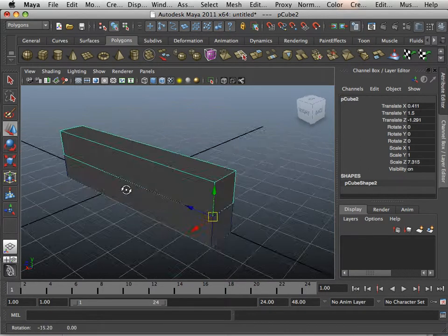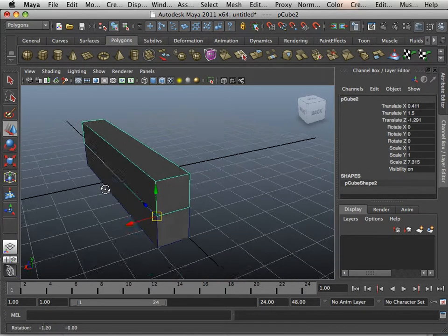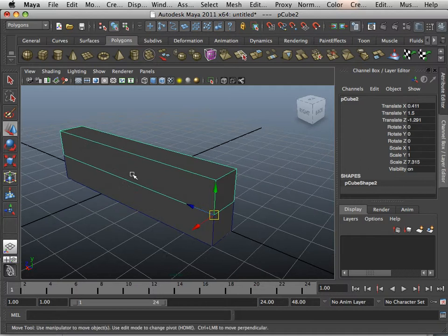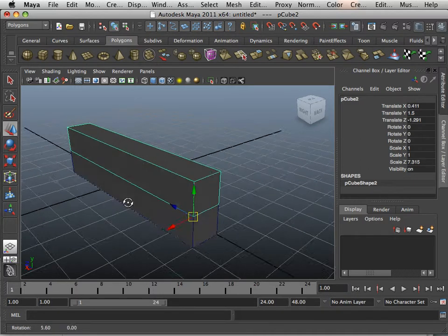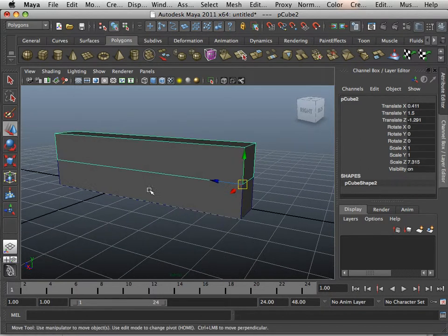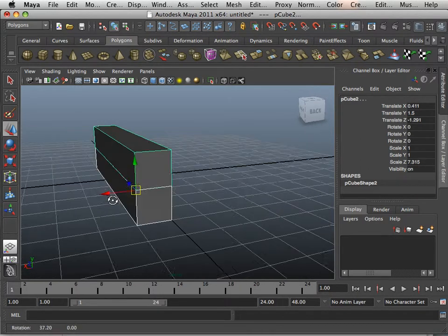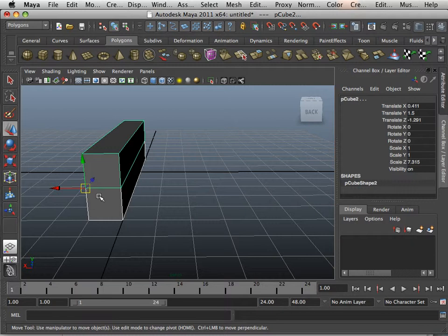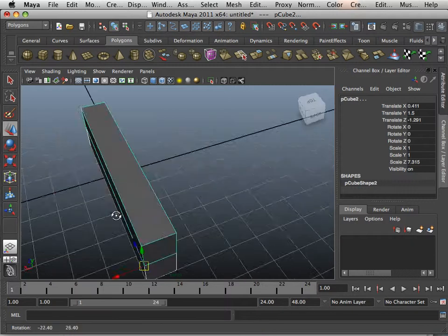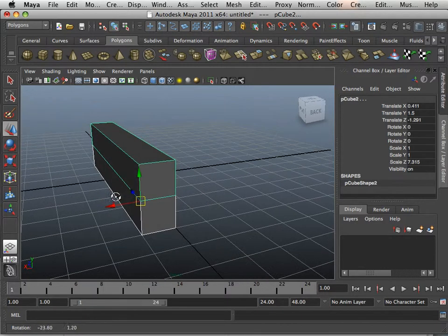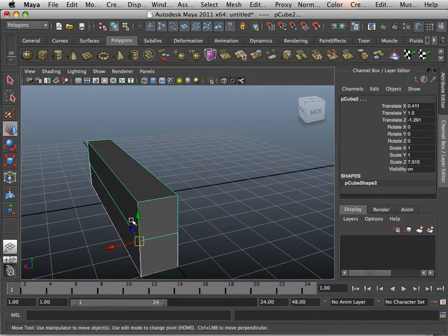So there's a lot you can do with snapping, and there's a lot you can do with moving the pivot point around. It will save you lots of time when manipulating objects. So get used to it.